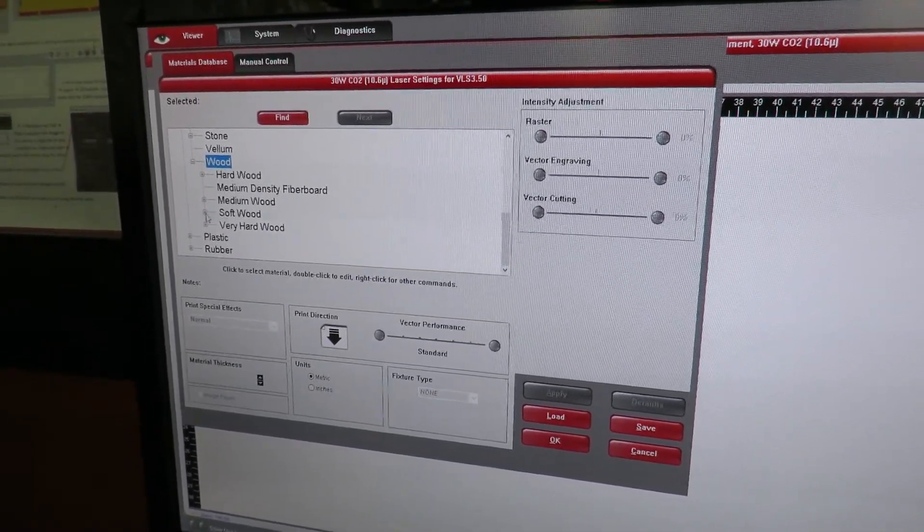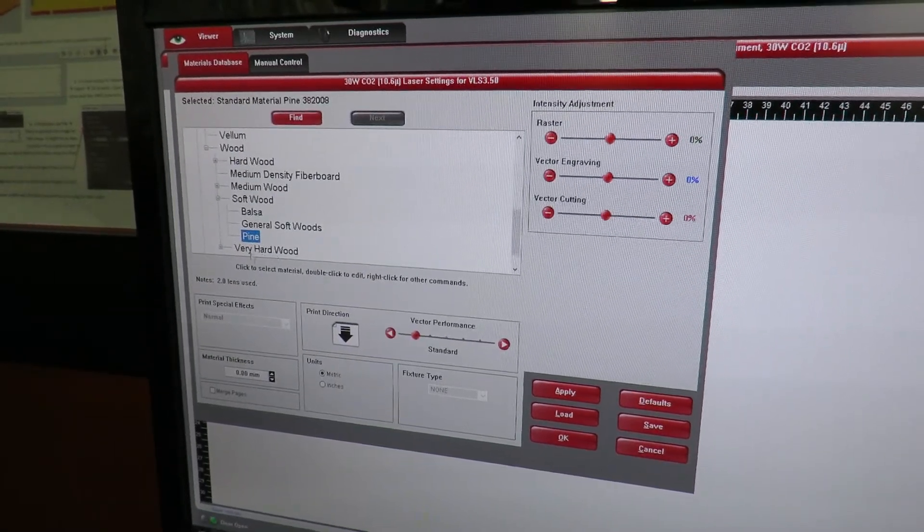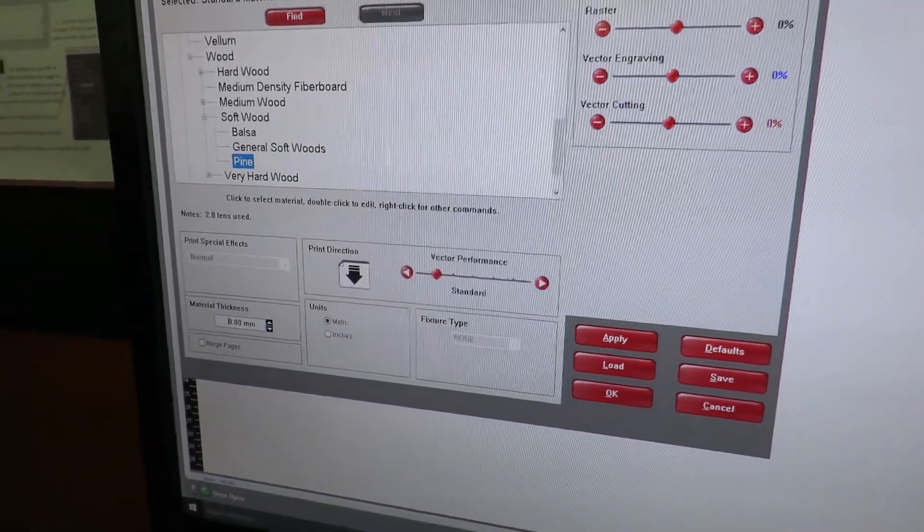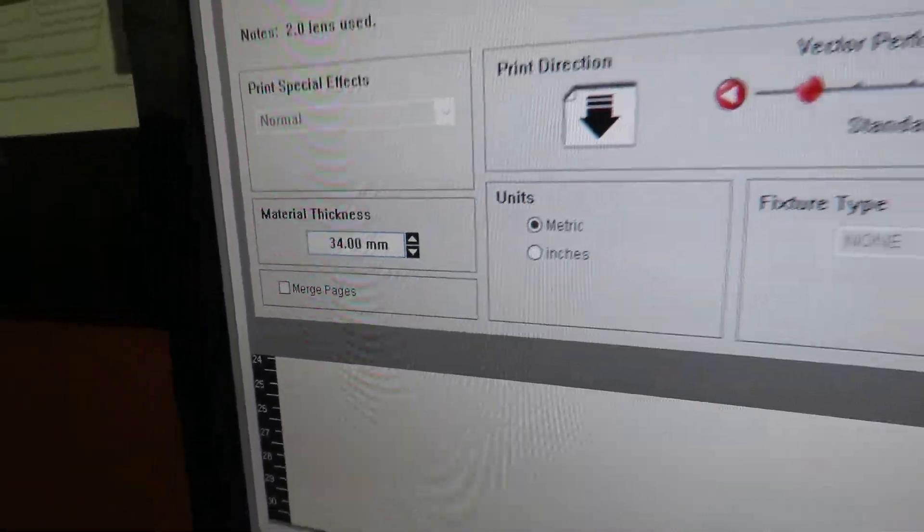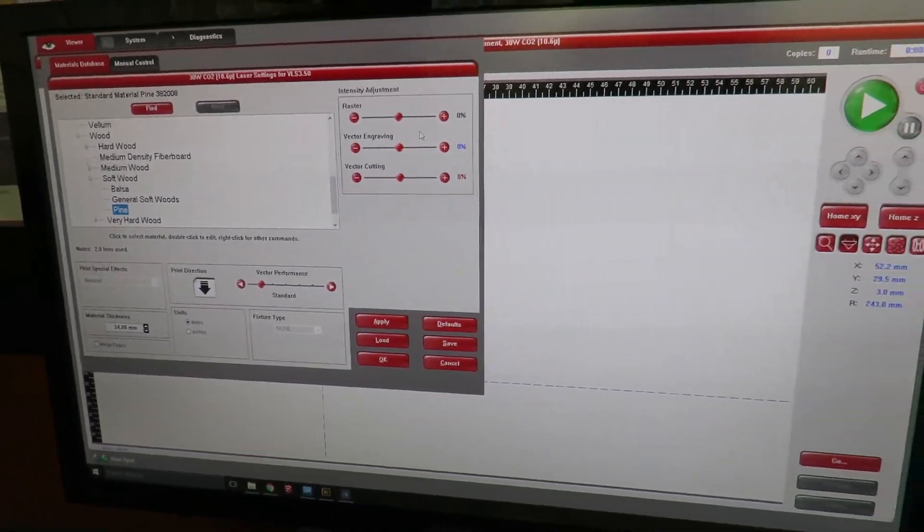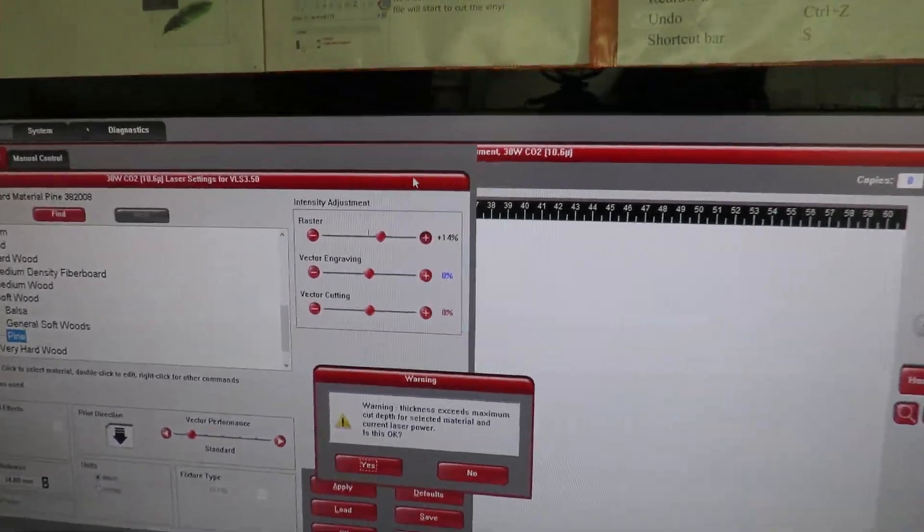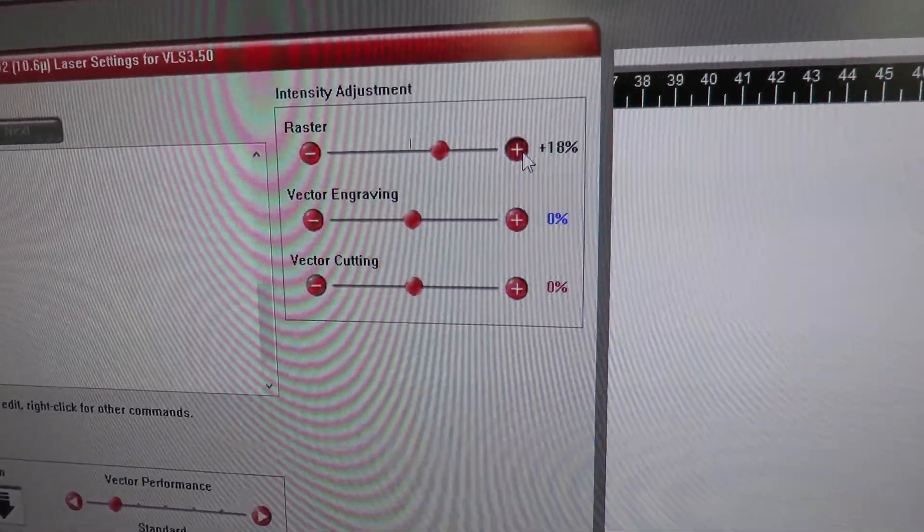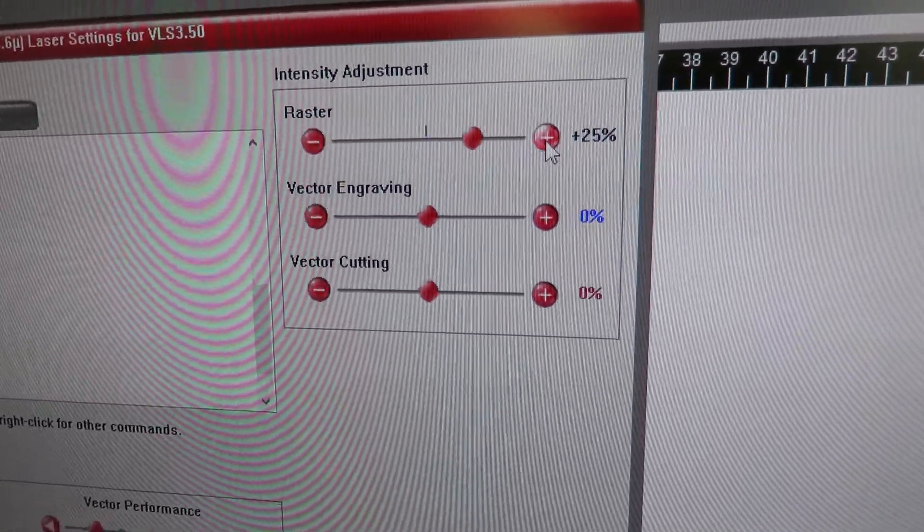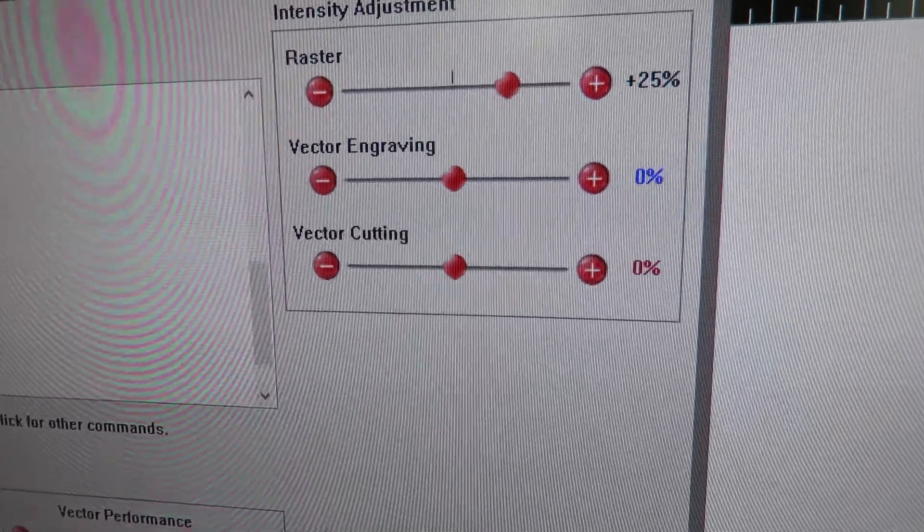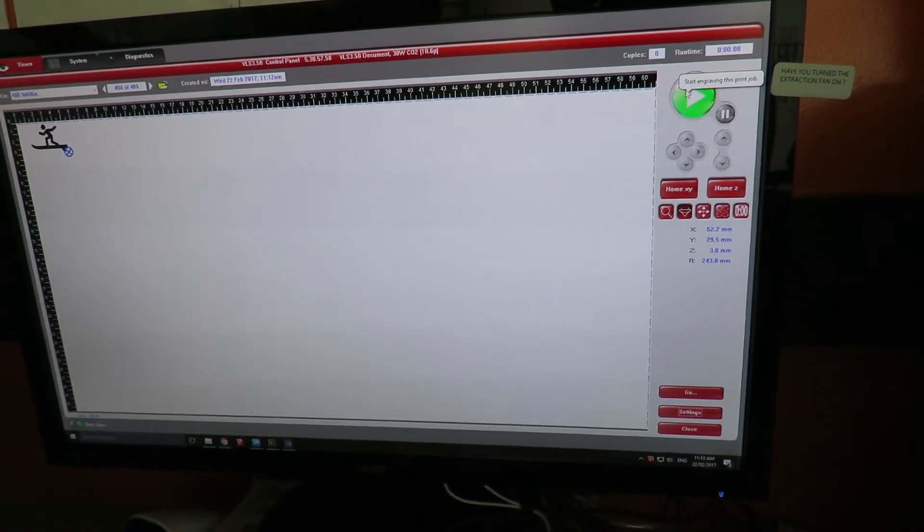Now I just measured my material, it is 34 millimeters thick, so it's very important that I type in 34. And as I want this to be a deep engraving, I'm actually going to up the power that's put into the raster etching. And clicking OK, you can press play.